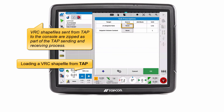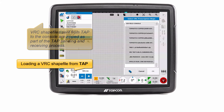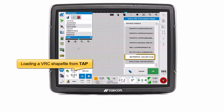Select Source to set the rate source for the tank or bin that is being controlled. Select Shapefile as the source and confirm. The USB button at the bottom of the selection window indicates we are currently sourcing from TAP. Use this arrow to navigate up the file structure from the current location. Navigate to and select the required shapefile.